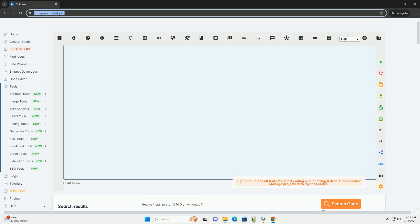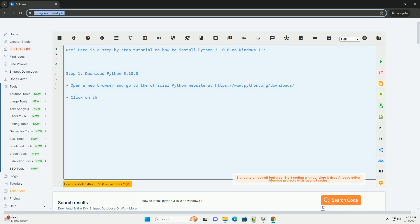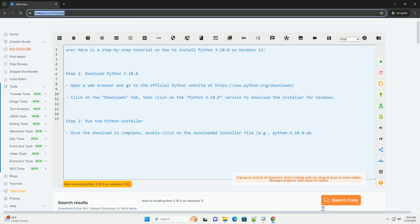Download this code and get free GPT-4.0 from codegive.com, link in the description below. Here is a step-by-step tutorial on how to install Python 3.10.0 on Windows 11.